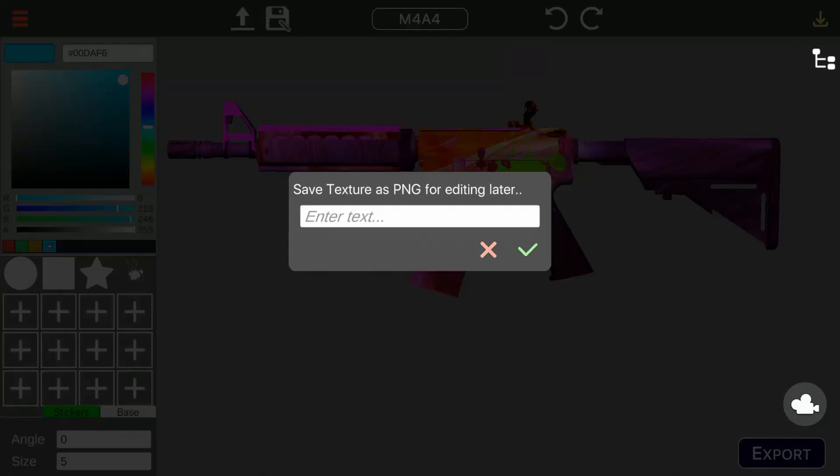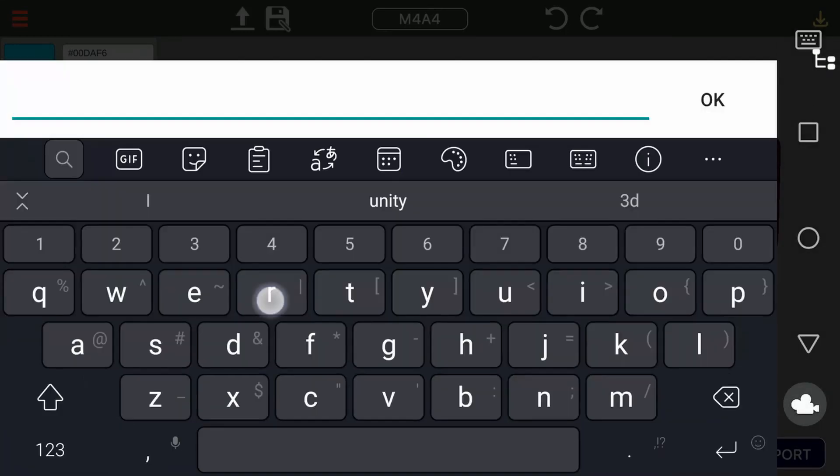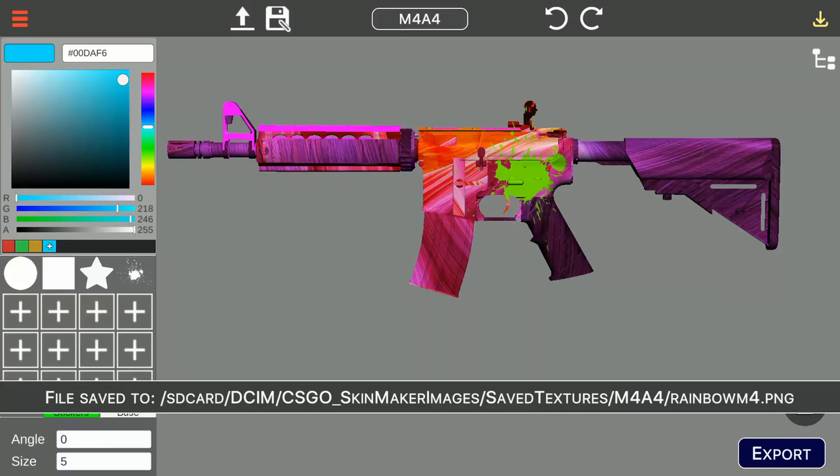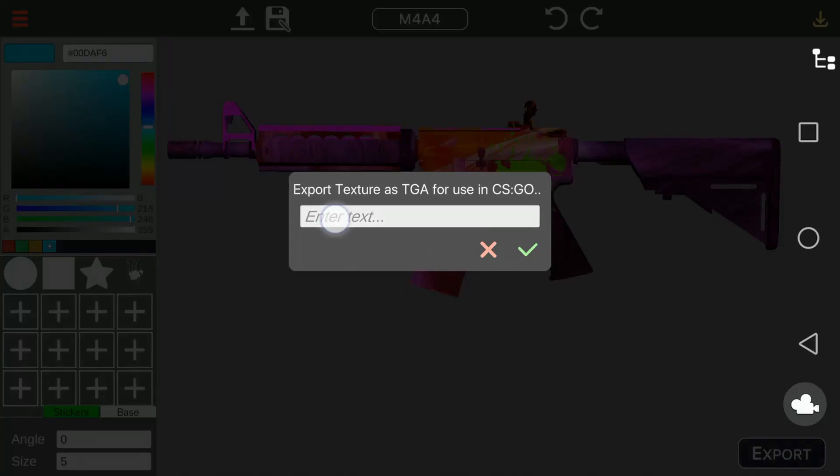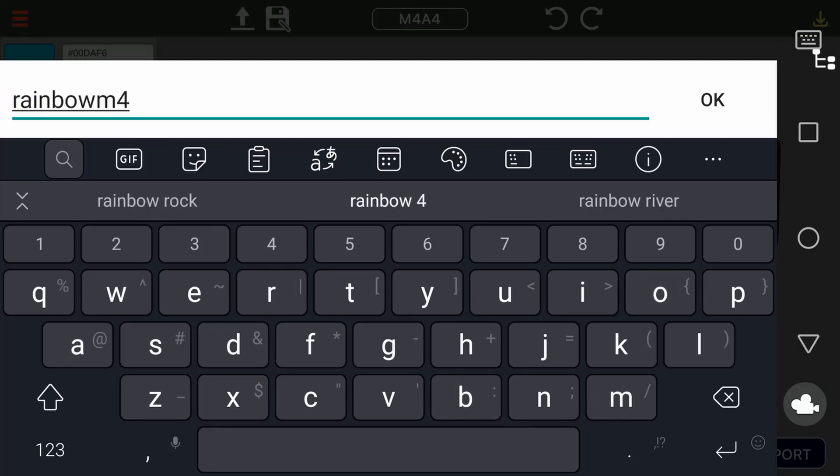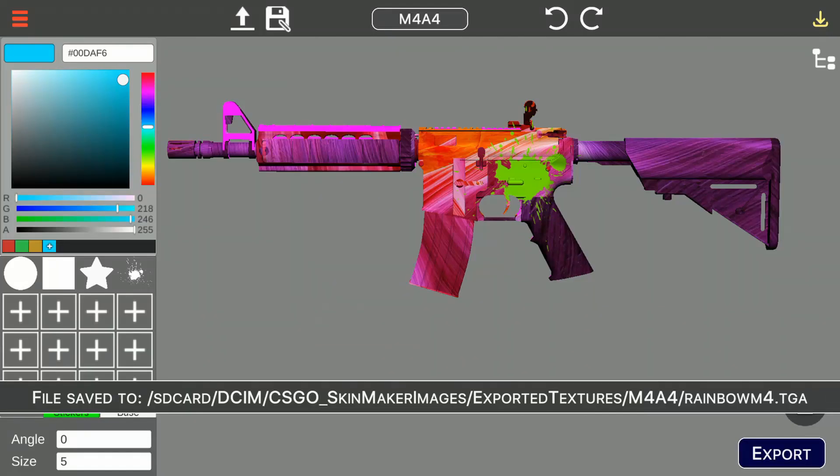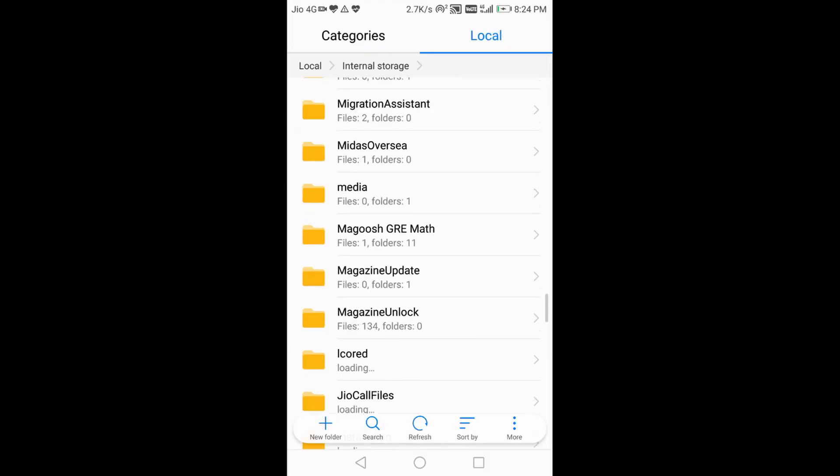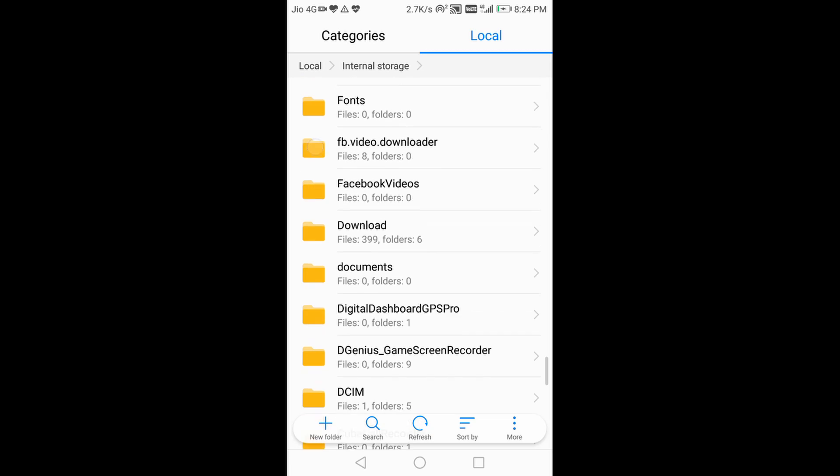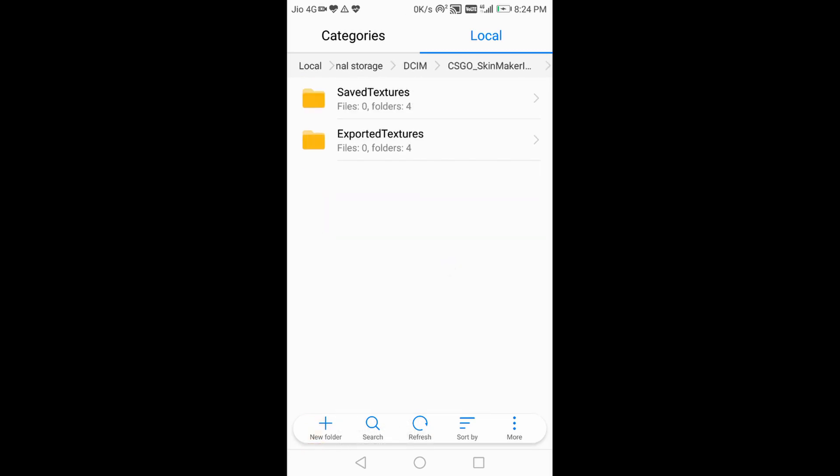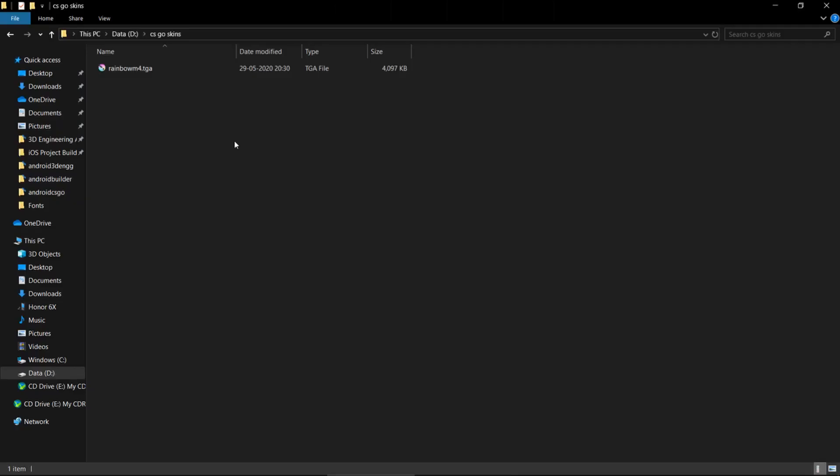We will save the texture for editing it later and also export it to use it in CS:GO. We can locate the textures in the DCIM folder. We will copy this TGA texture from the exported folder to our PC.